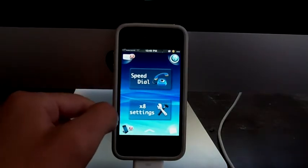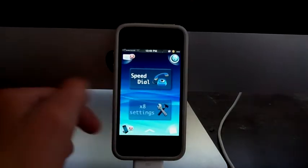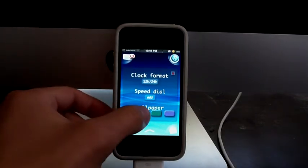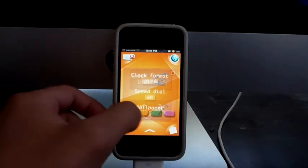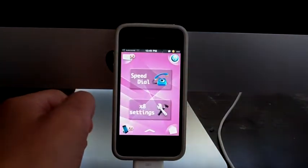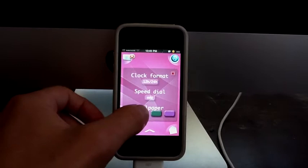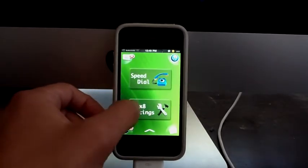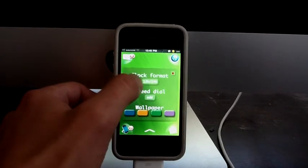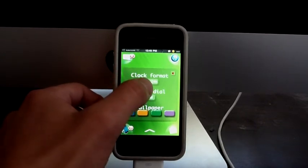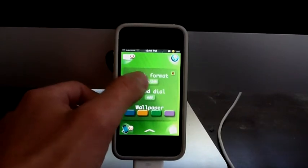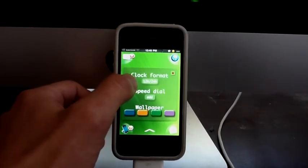Also over here we have the X8 settings, really nice. You can change the color of your wallpaper. You can do blue, you can do orange, green, and pink. Also you have the clock format — if you want to do 24 hours or you can do 12 hours. Really nice.